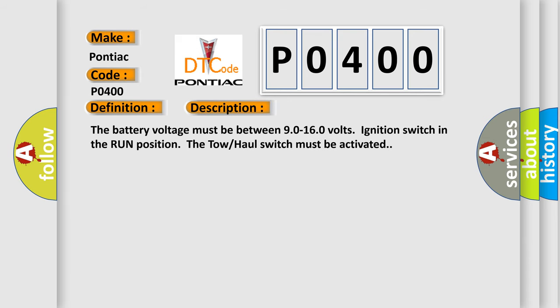The battery voltage must be between 90 to 160 volts, ignition switch in the run position. The tow hall switch must be activated.